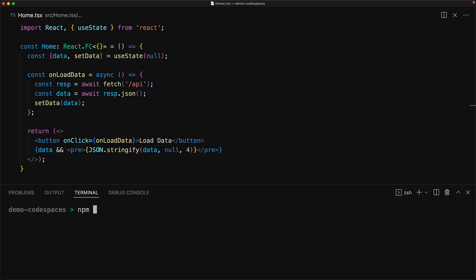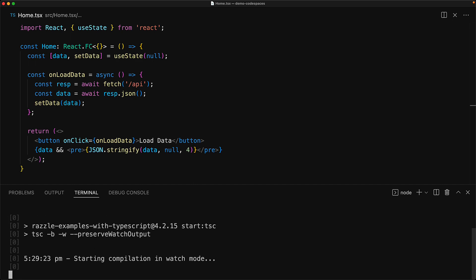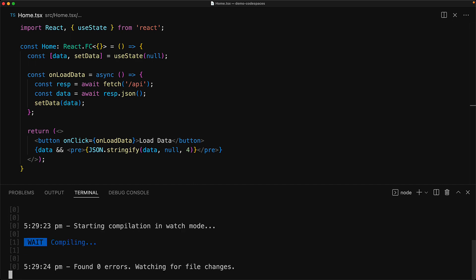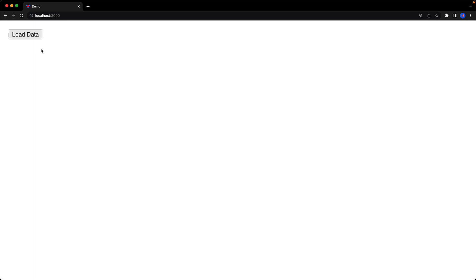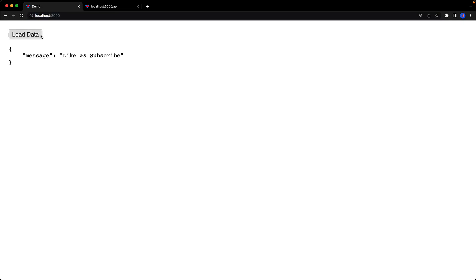Based on our npm scripts, we can run this application in development mode by executing npm start. This starts serving the application during development at localhost 3000. You can see our very simple button component, as well as on slash API, we can see the API is working as well, which means we can click the button, it will make the API call, and we can see the result on screen.